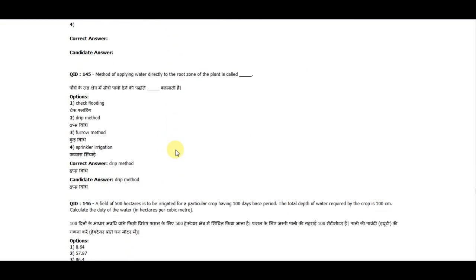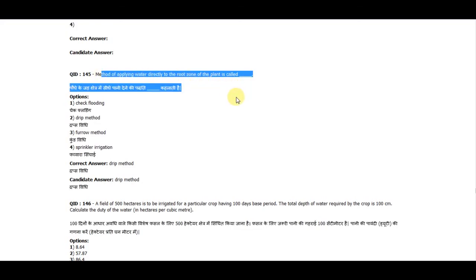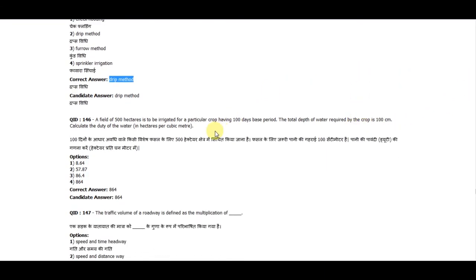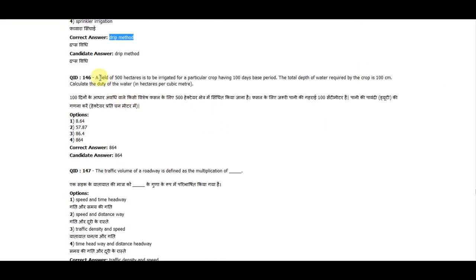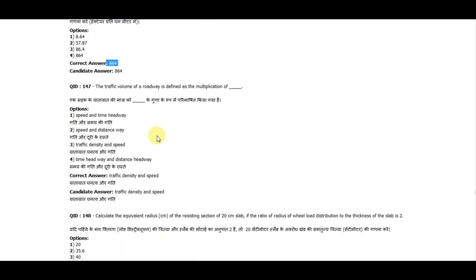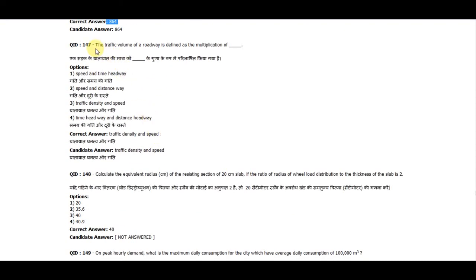Question 145: The method of applying water directly to the root zone of a plant is called the strip method. Question 146: A field of 500 hectares is to be irrigated for a crop having a 100-day base period. The total depth of water required is 100 centimeters. Calculate the duty of water. The correct answer is 864.